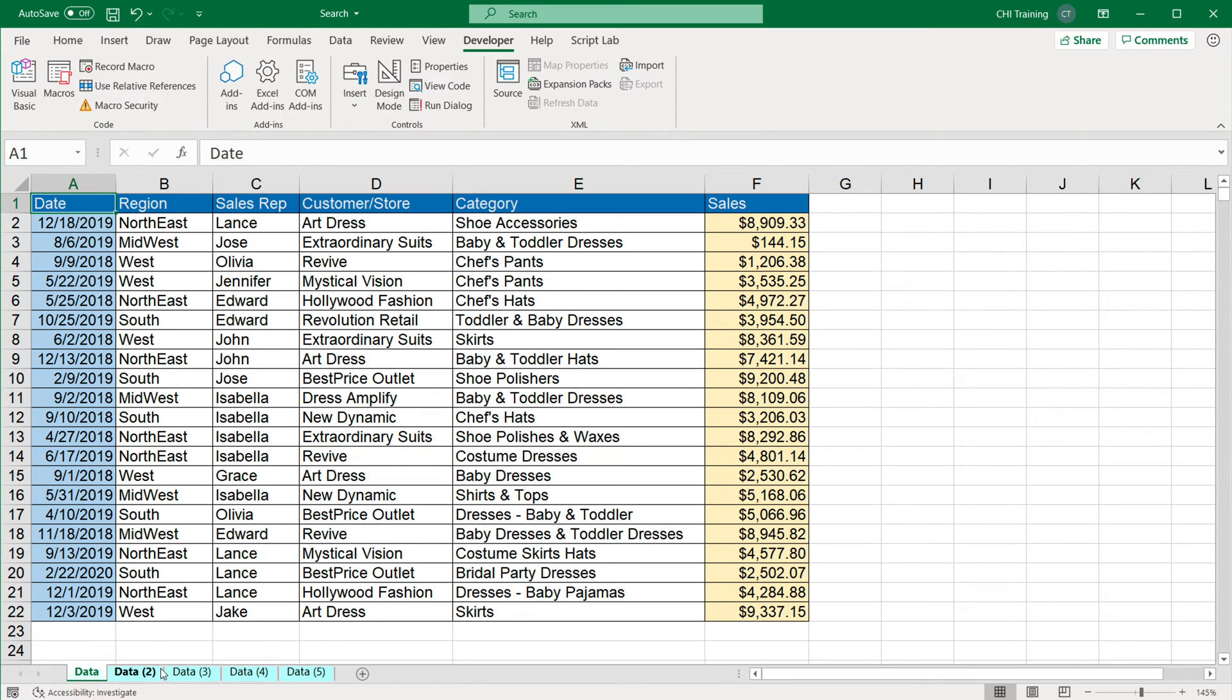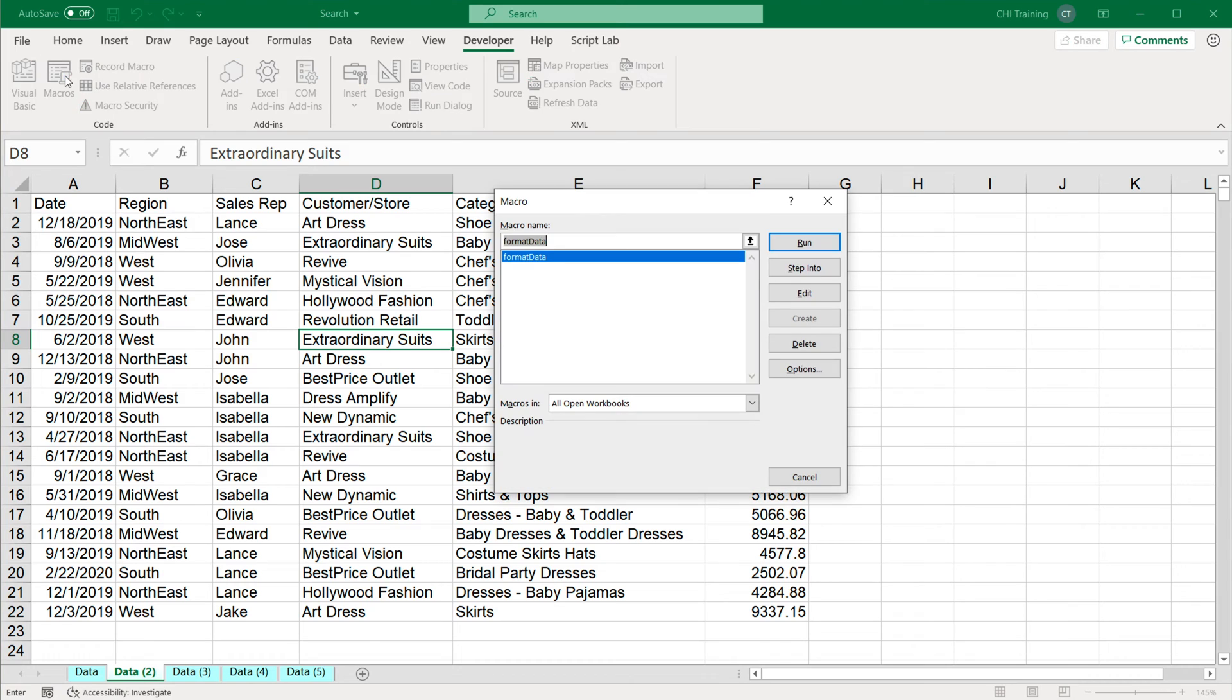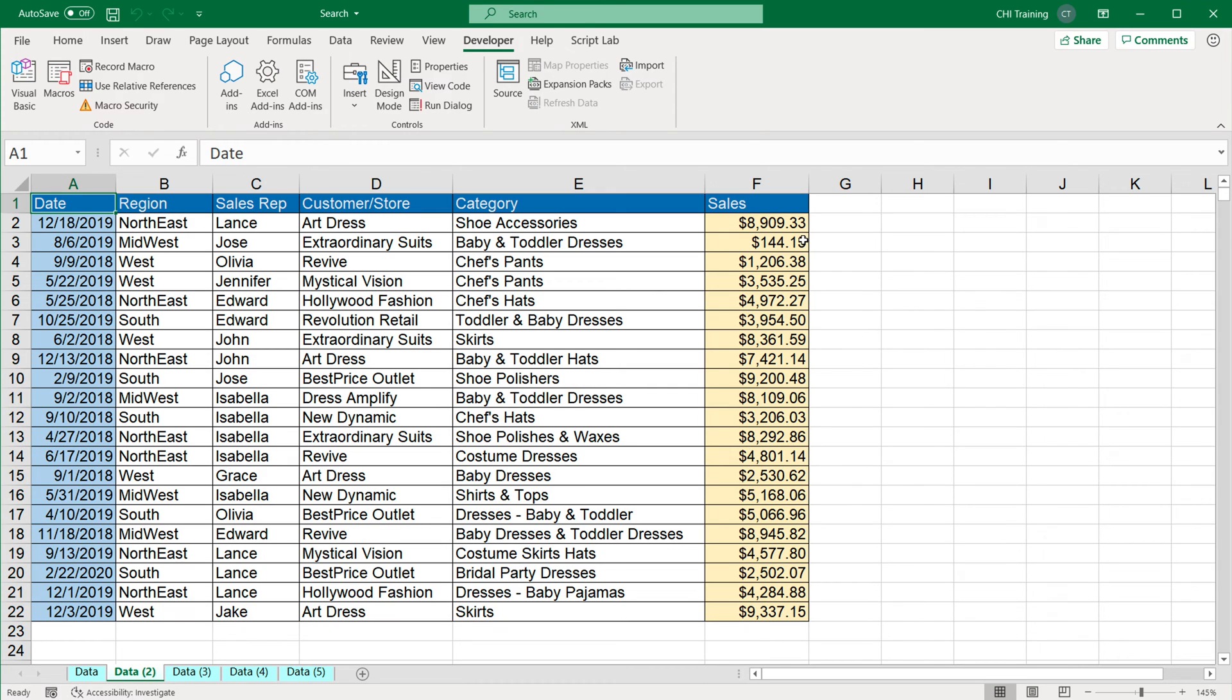Now, if I go to the second tab, which is this data without all of that stuff done, if I go to macros, I'm going to see that macro available. If I run that macro, it will basically just repeat all those steps exactly the same way, very quickly, as you can see.